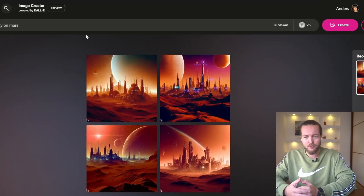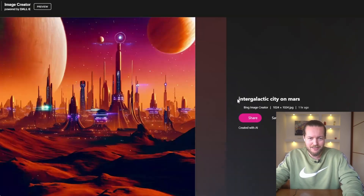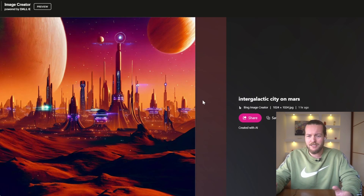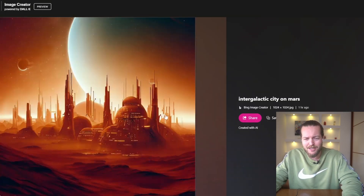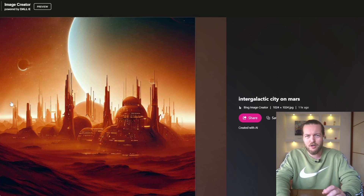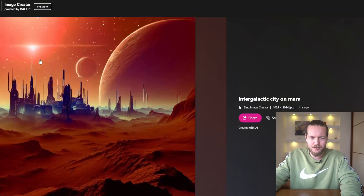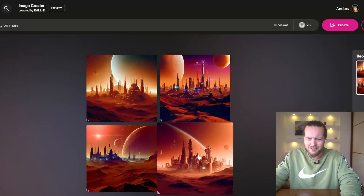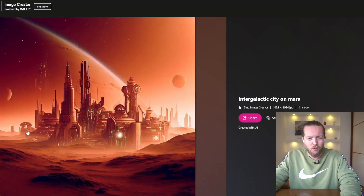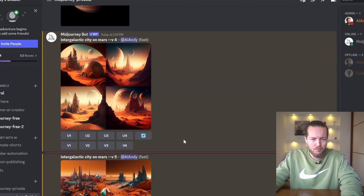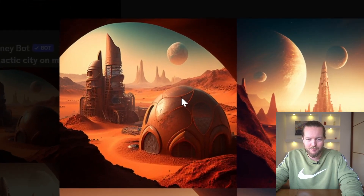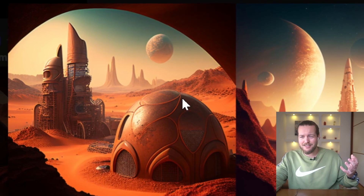The prompt I used was 'intergalactic city on Mars,' and I want to compare it to other models. The result from Bing Image Creator is honestly pretty decent — it's DALL-E, so it's what DALL-E would pump out. I also tried it with MidJourney v4. The Bing version looks kind of faint in the background, not very detailed, a little foggy, and the geometry isn't very good.